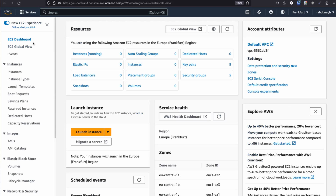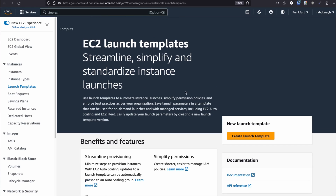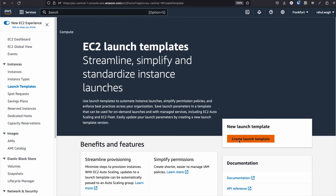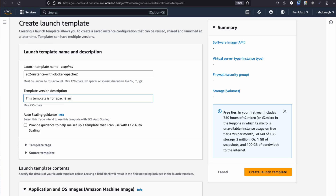Click on the EC2 dashboard and under Instances you will find the 'Launch Templates' option. Click on it — if you haven't created any launch template before, this is how your dashboard will look. Click on 'Create Launch Template'. First, enter the name of the template — for example, I'm going to put 'EC2 instance with Docker and Apache 2'. I'm creating a launch template for an EC2 instance where I will pre-install Docker as well as Apache 2. For the template description: 'This template is for Apache 2 and Docker.'